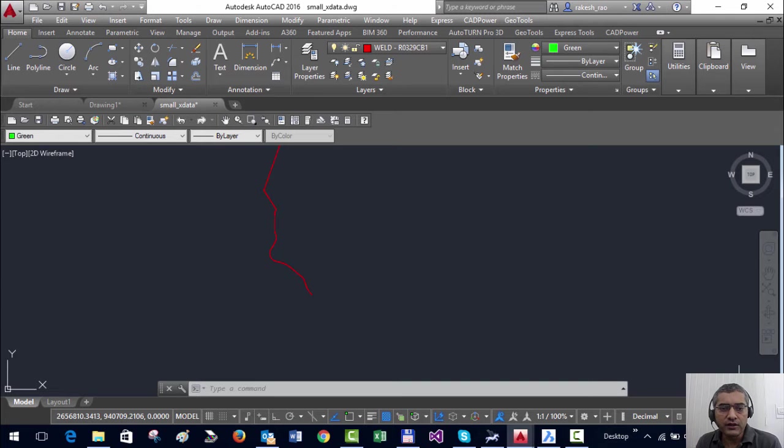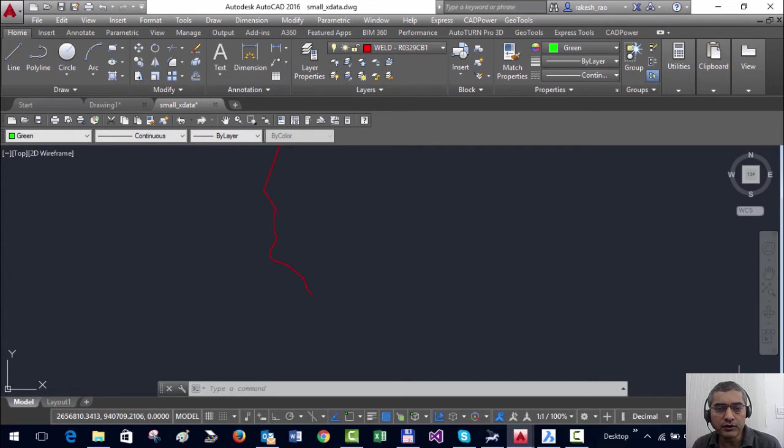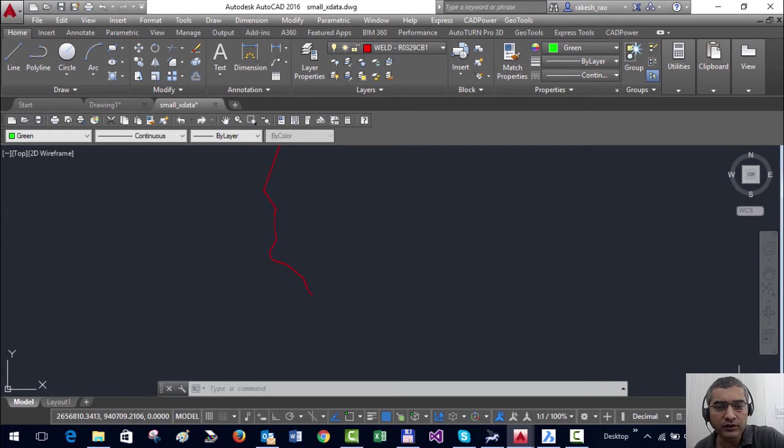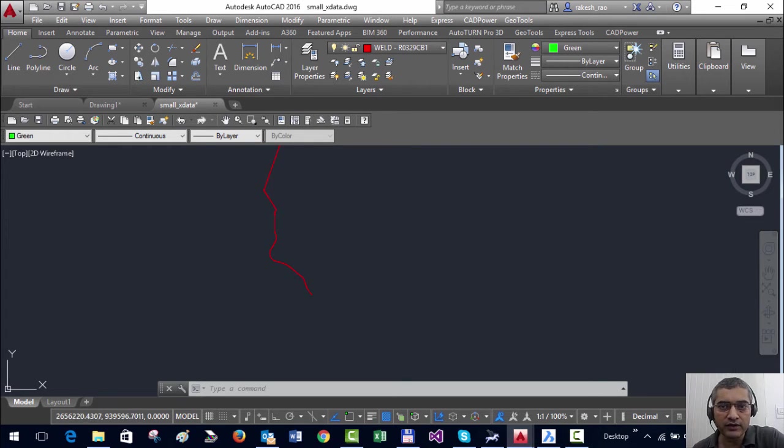Hello, this is Rakesh Rao from Coordinate Systems, and in this video I'm going to show you how you can join points based on their coordinates and create a 3D polyline out of it.